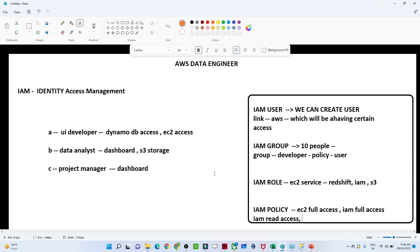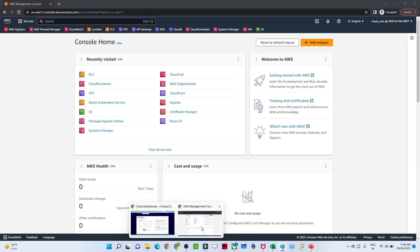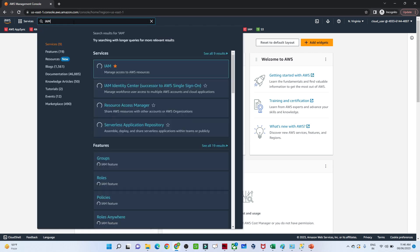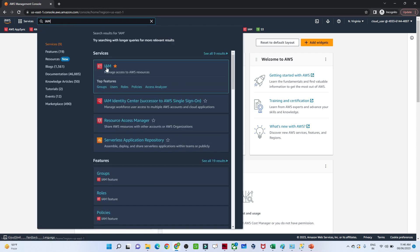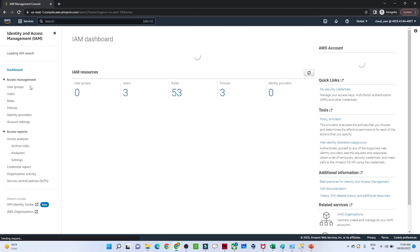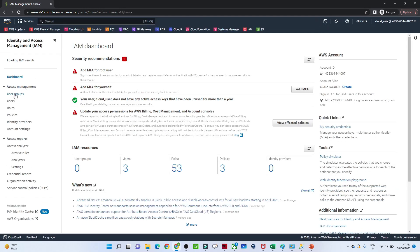Now I'll go to my Amazon console and search for IAM. We'll see how we can actually create an IAM group.